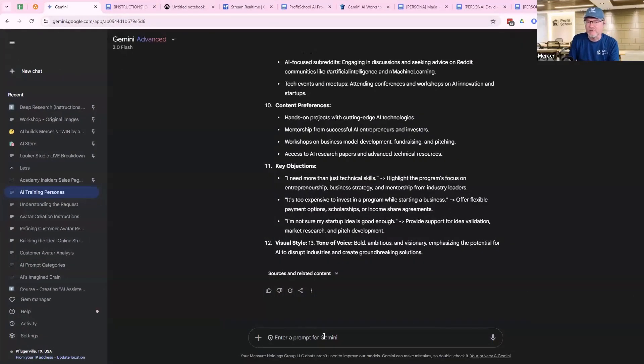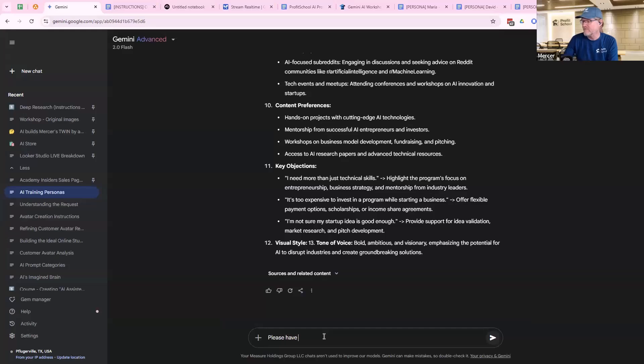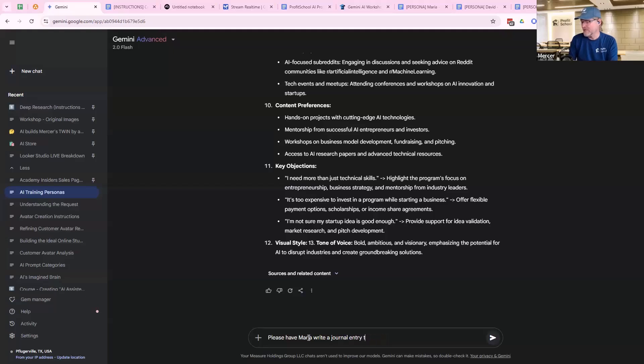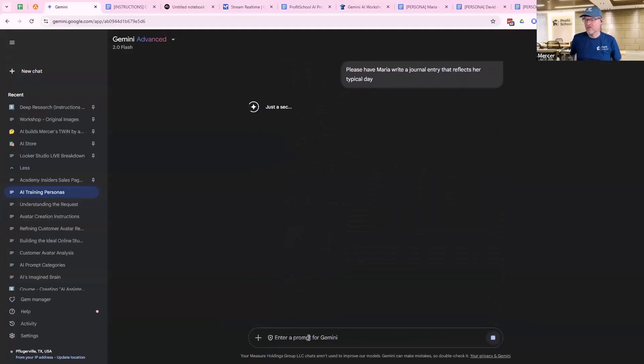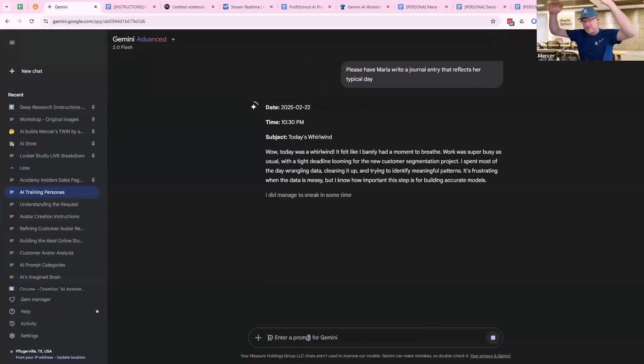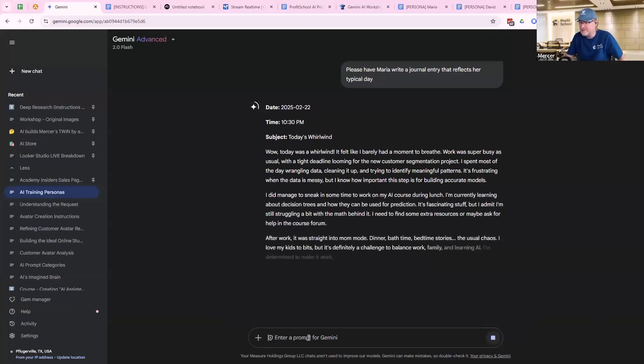So here is a technique I will give you with avatars that works incredibly well. So we have Maria, David, and Anya. Maria, we're testing avatars now. Write a journal entry about her that reflects her typical day. Now I didn't do the super prompting thing, power ping pong it back and forth, because I don't have to. That's how I started this chat, so it's already in the right place.